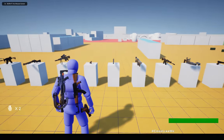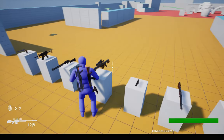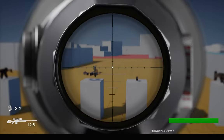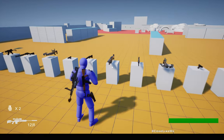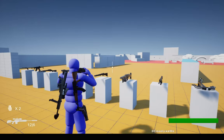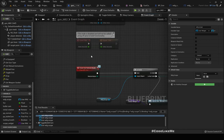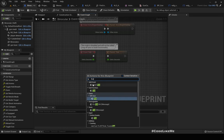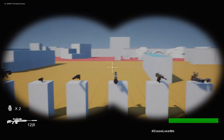Now it works — I can zoom in and zoom out. One more thing: let's see if we can disable shooting from the binocular. There should be a function called fire — let's just override it and leave it empty. Now we can't fire.